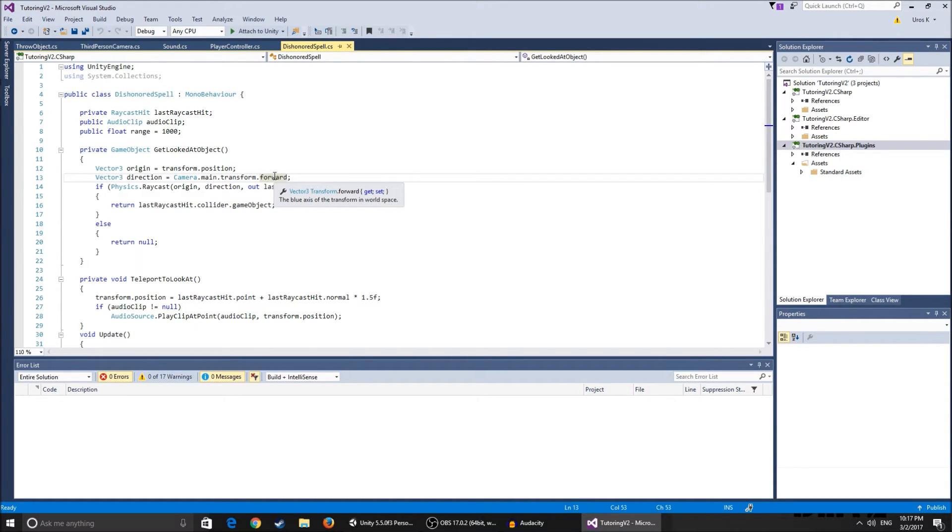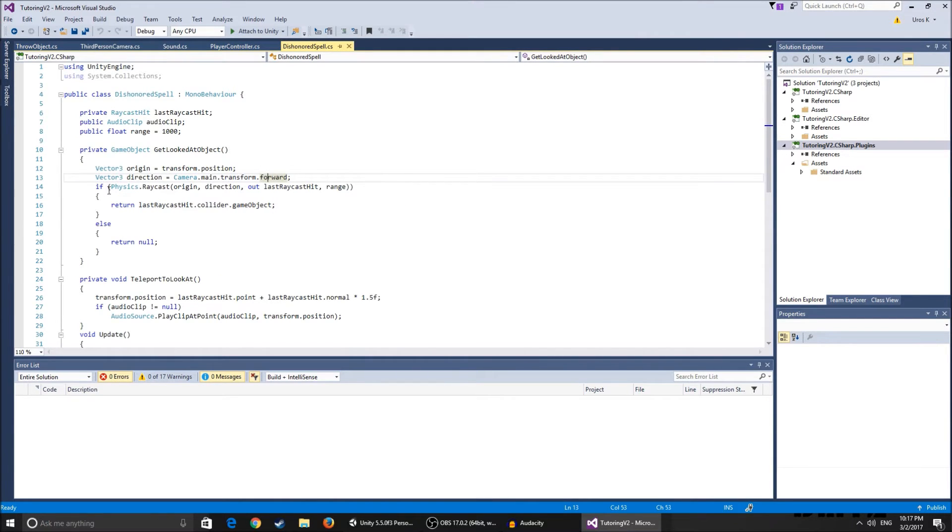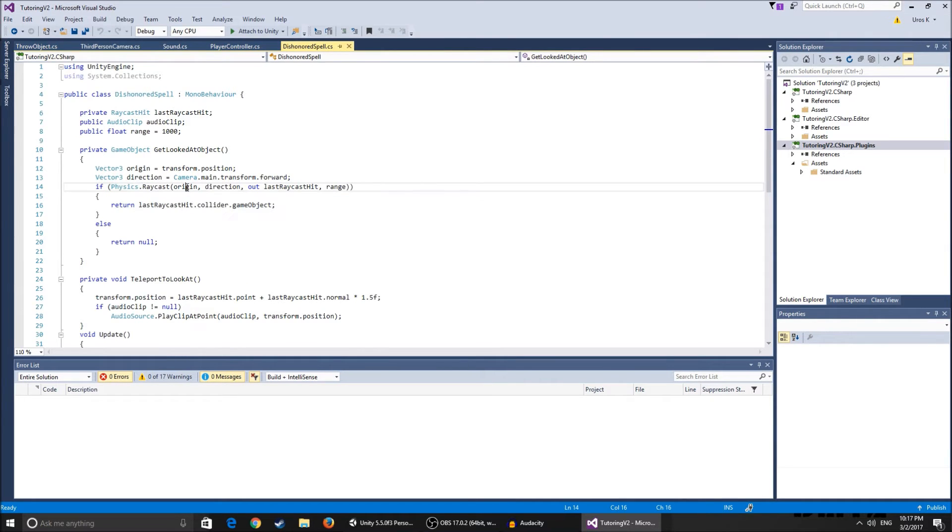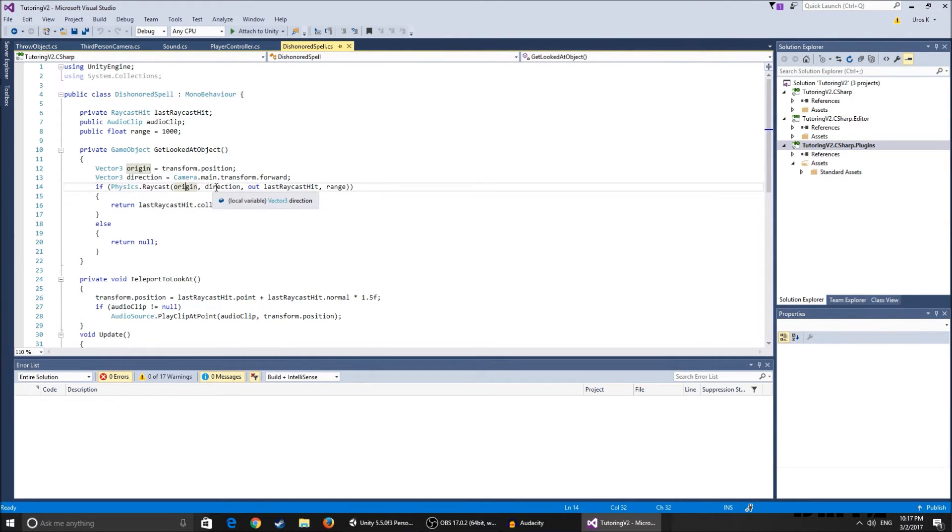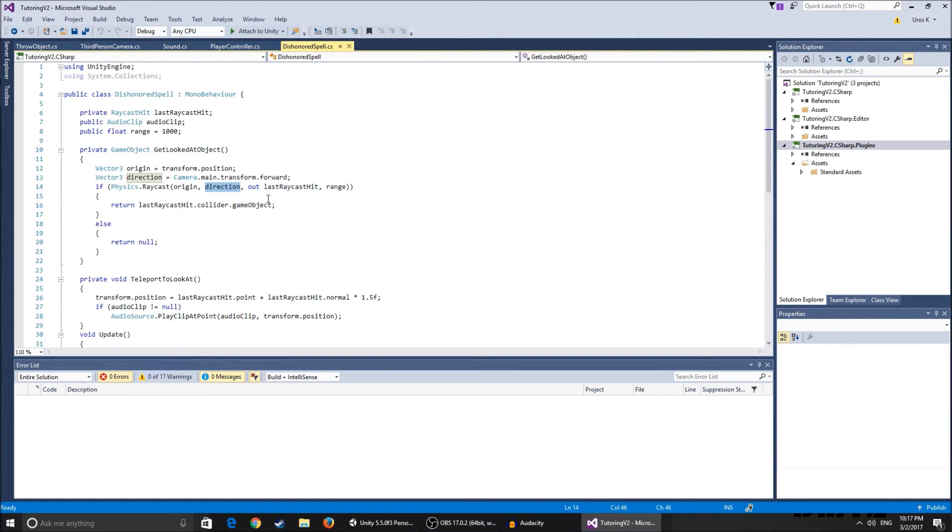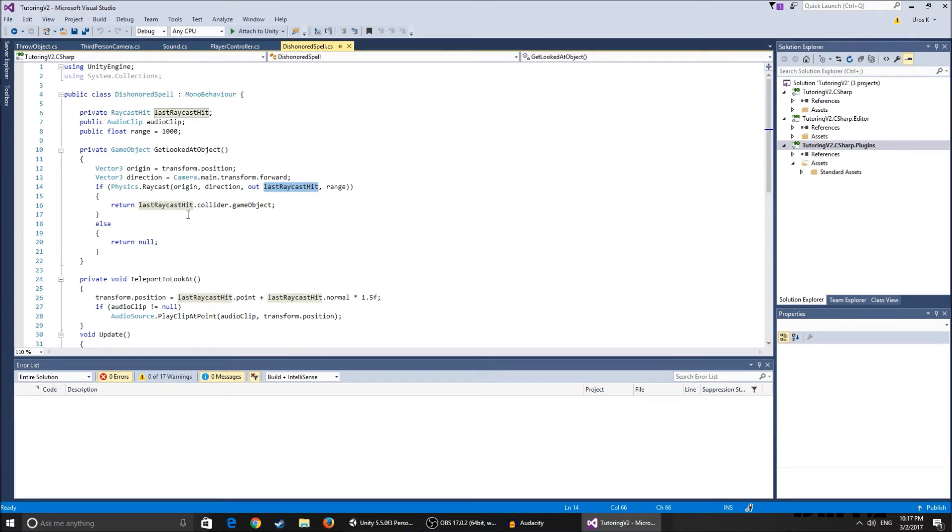So this just calls the raycast hit. If physics raycast origin, so basically it shoots a ray from the origin to the direction, the camera main dot transform dot forward. So it shoots it there, out last raycast hit, so it gives us a last raycast hit.